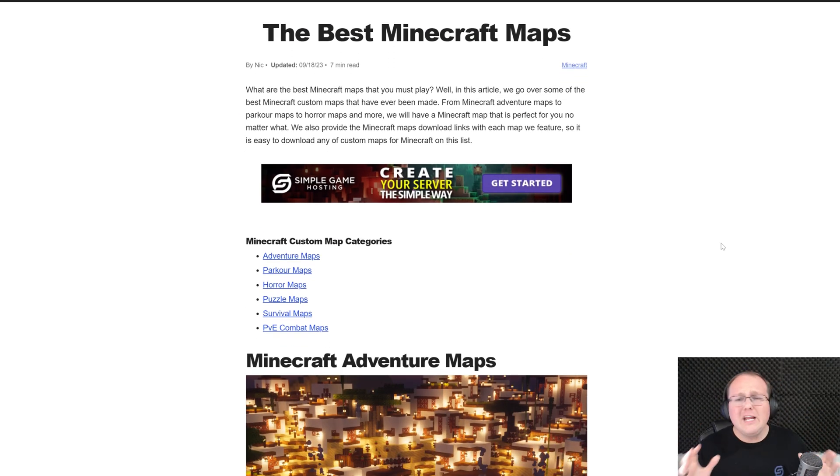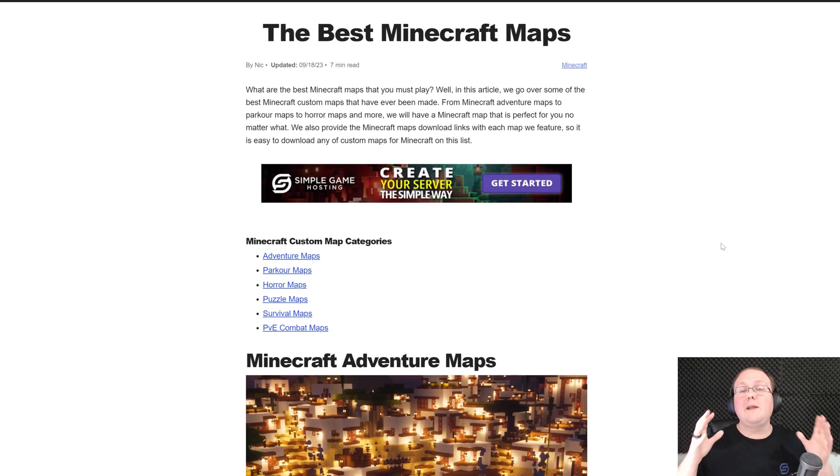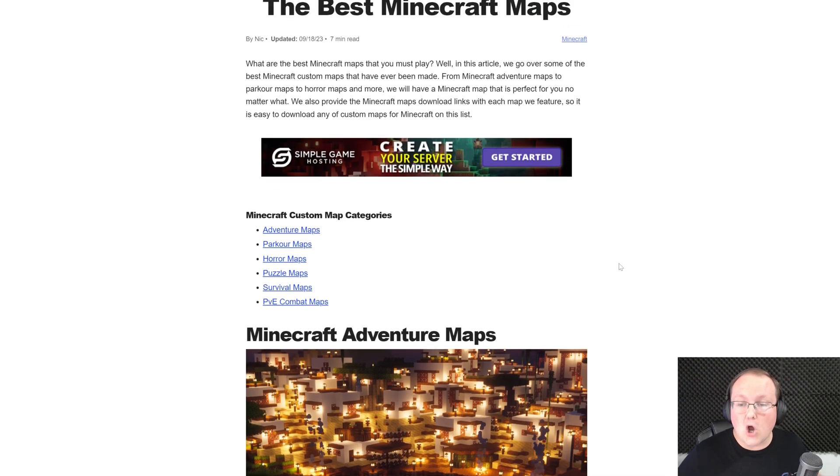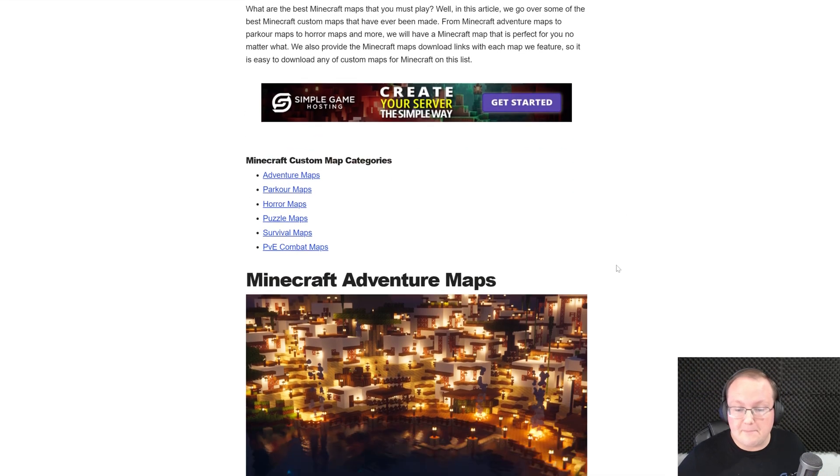Now if you've already got a Minecraft world, awesome, this video will work for you. But if you don't, there's a link in the description down below to here, which is our best Minecraft maps.